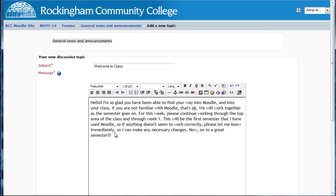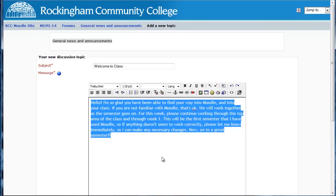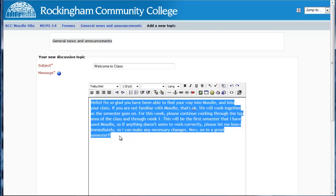One thing you want to be careful of when you put in your message is if you decide to copy and paste it from Word, make sure that you go back, select it, and click this little Word icon — Clean Word HTML. That'll get rid of all the extra coding that a lot of times will cause havoc in your class. This message wasn't copied from Word, so there isn't that issue. But if you do copy and paste anything from Word, you always want to make sure that you click Clean Word HTML.